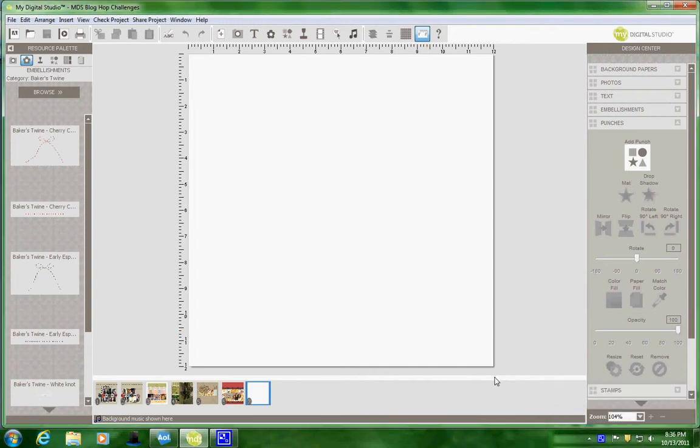Hey everyone, here's a really short video of how I created my page. First I went and I have a 12x12 scrapbooking page.